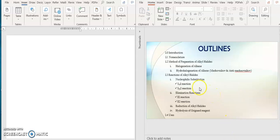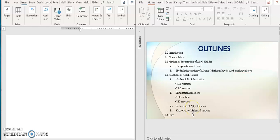For the outline, as usual, you have introductions, nomenclature, methods of preparation, and reactions of alkyl halides. You have nucleophilic substitutions, which is SN1 and SN2. Next, you have elimination reactions, E1 and E2 reactions. And then the last two reactions, which are reductions of alkyl halides and hydrolysis of Grignard reagents, we already covered in chapter number 2. And the last part is the uses of alkyl halides.